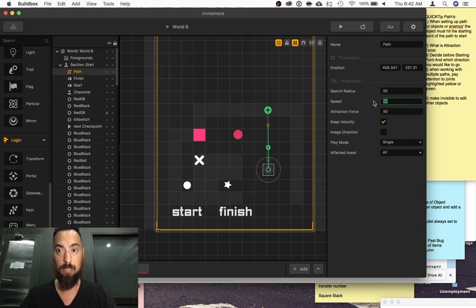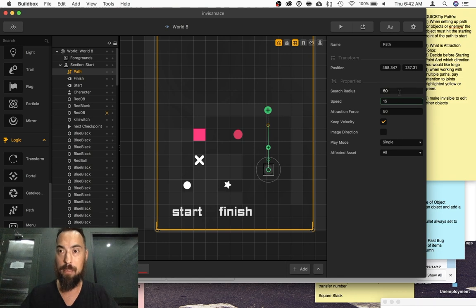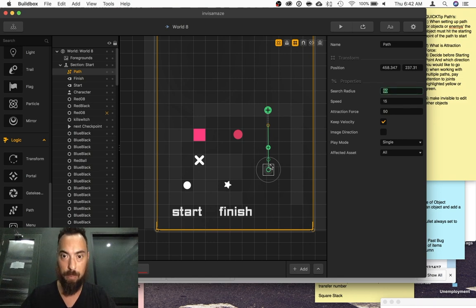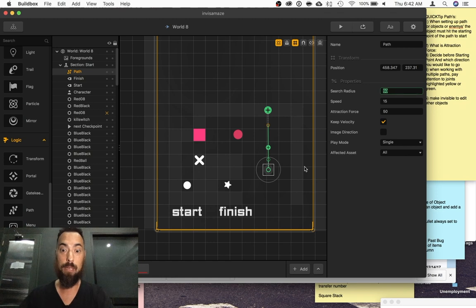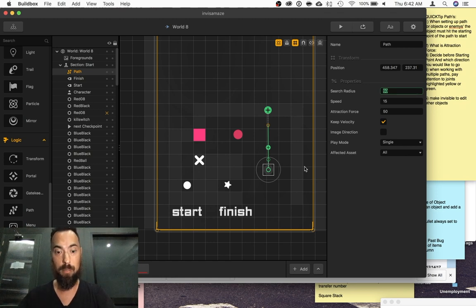Speed can change depending on what you're looking for, and the search radius is how big you would like this. So depending how your game is set up, you may want a high one or a low one. So I'm going to put this one to 30.